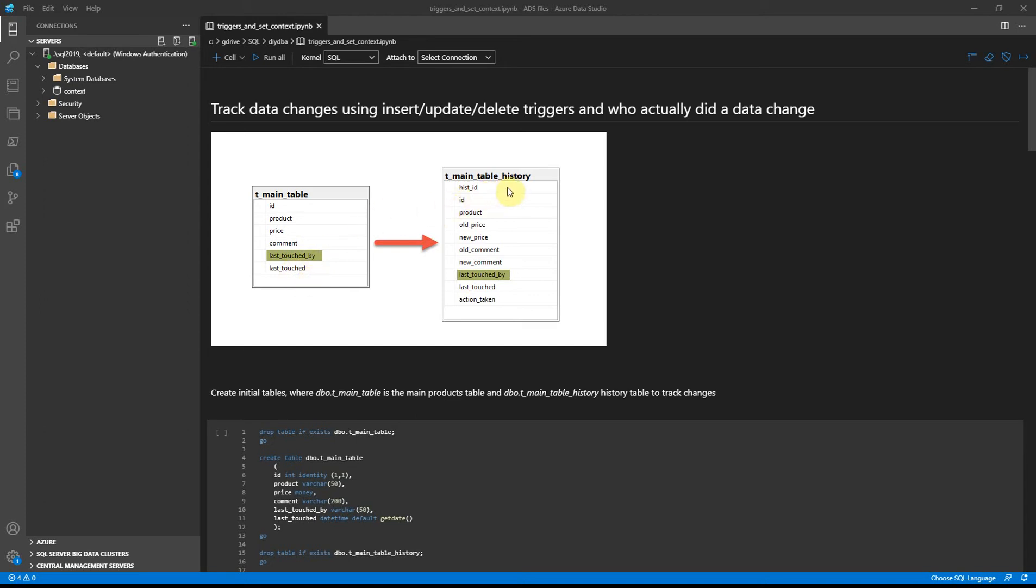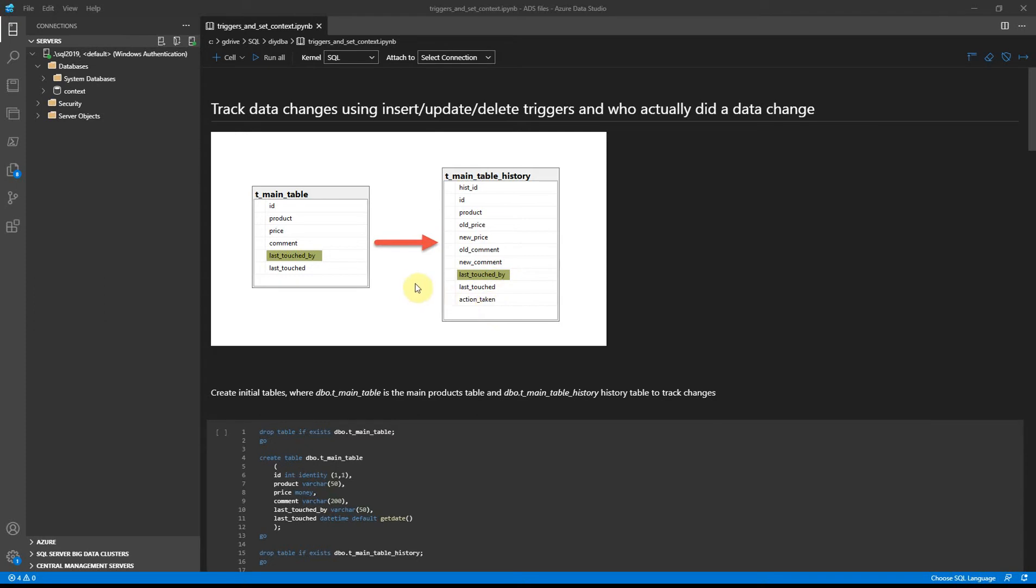The next table is a history table where we will automatically track with triggers what the product was, what the old price and new price, old comment and new comment, who touched the record, when it was done, and what action being taken as an example: insert, update, or delete.